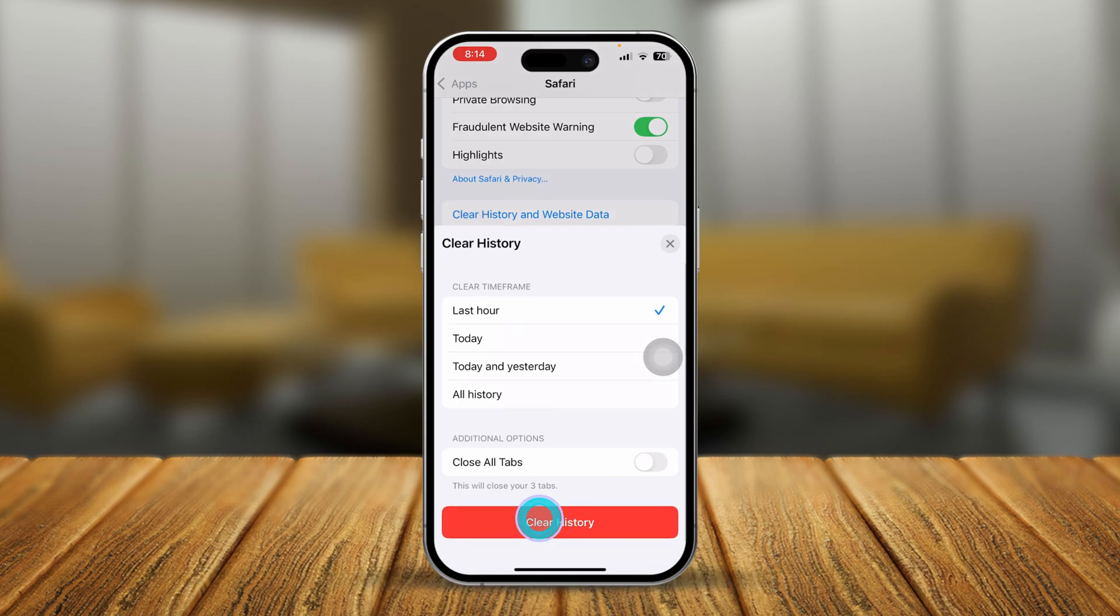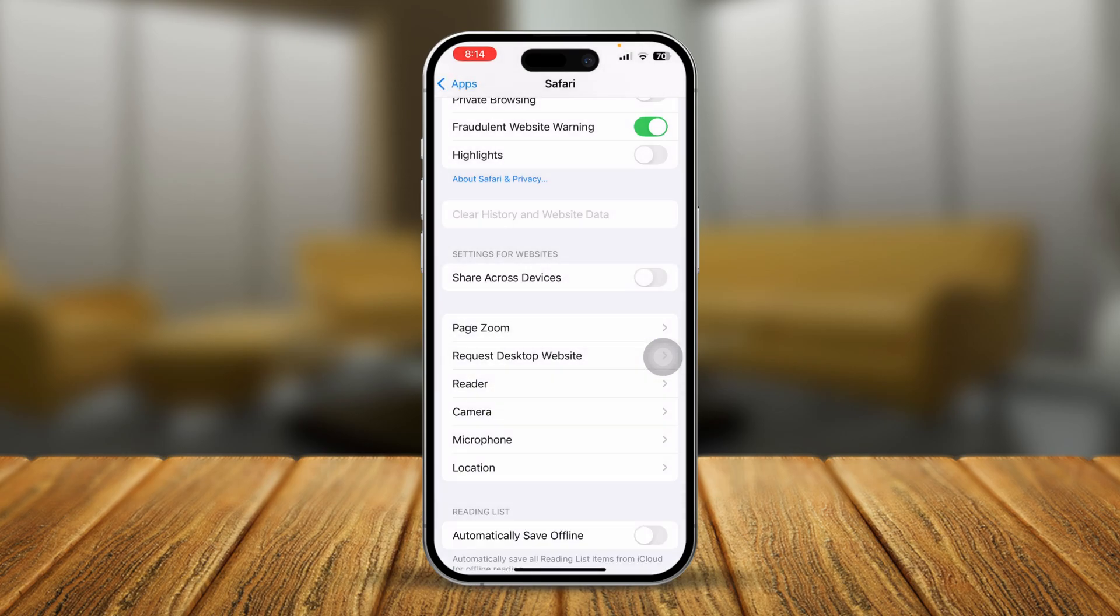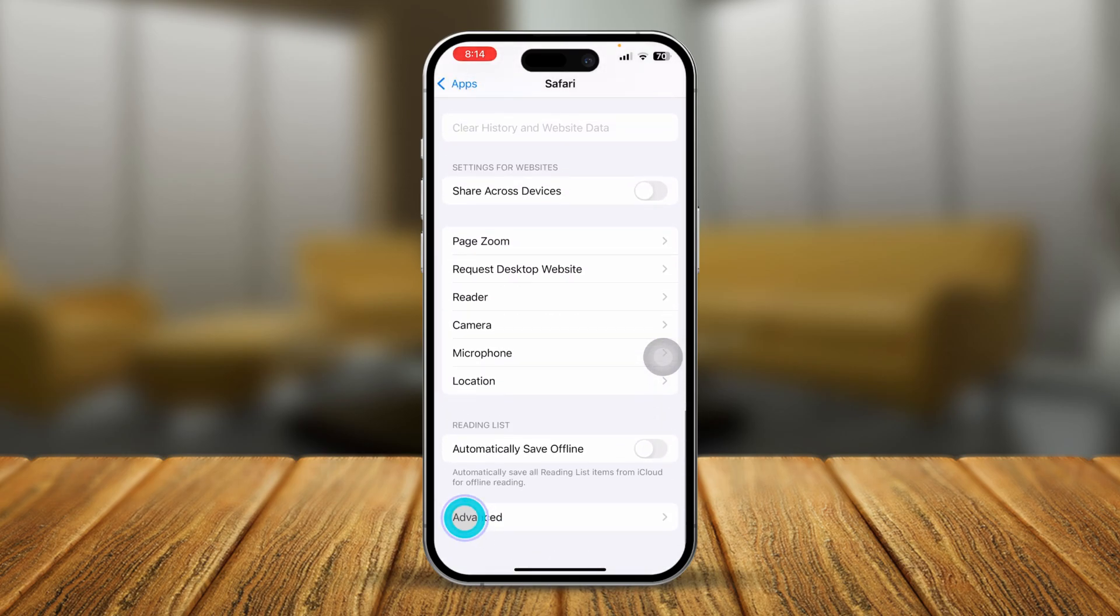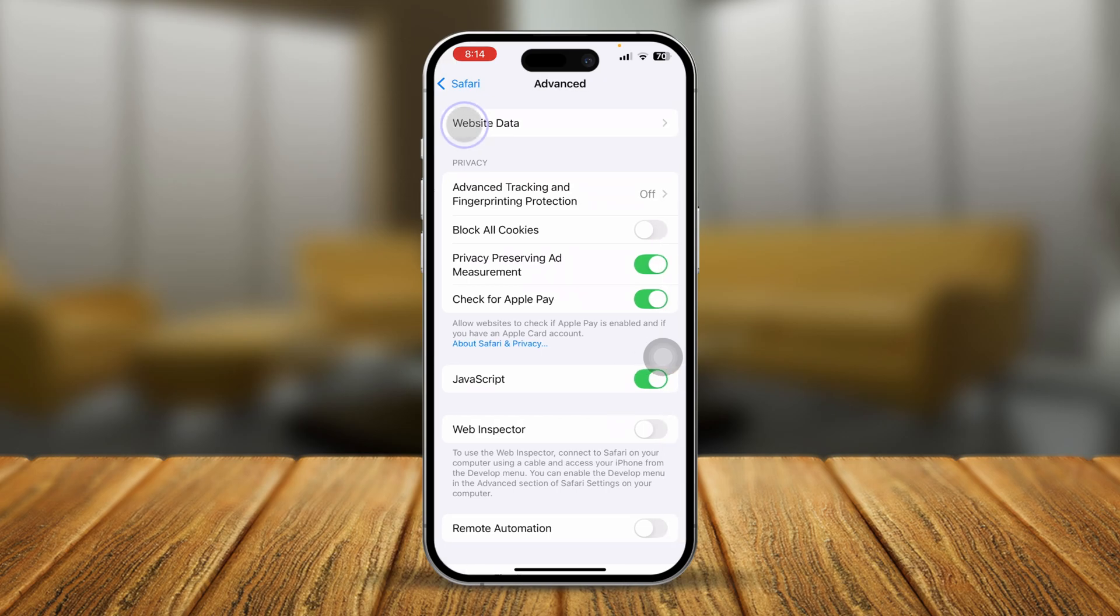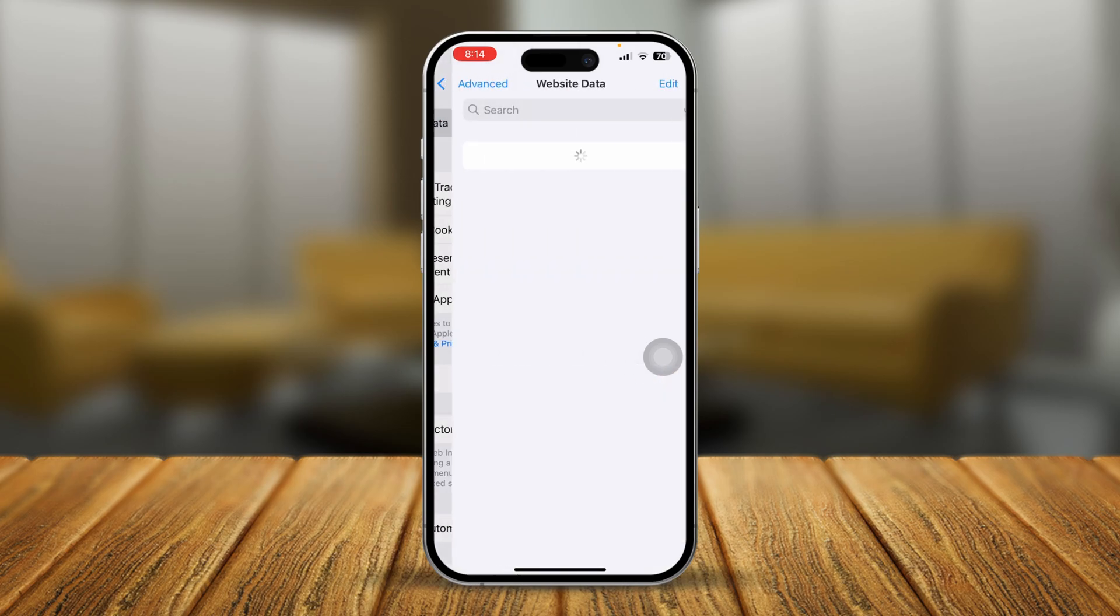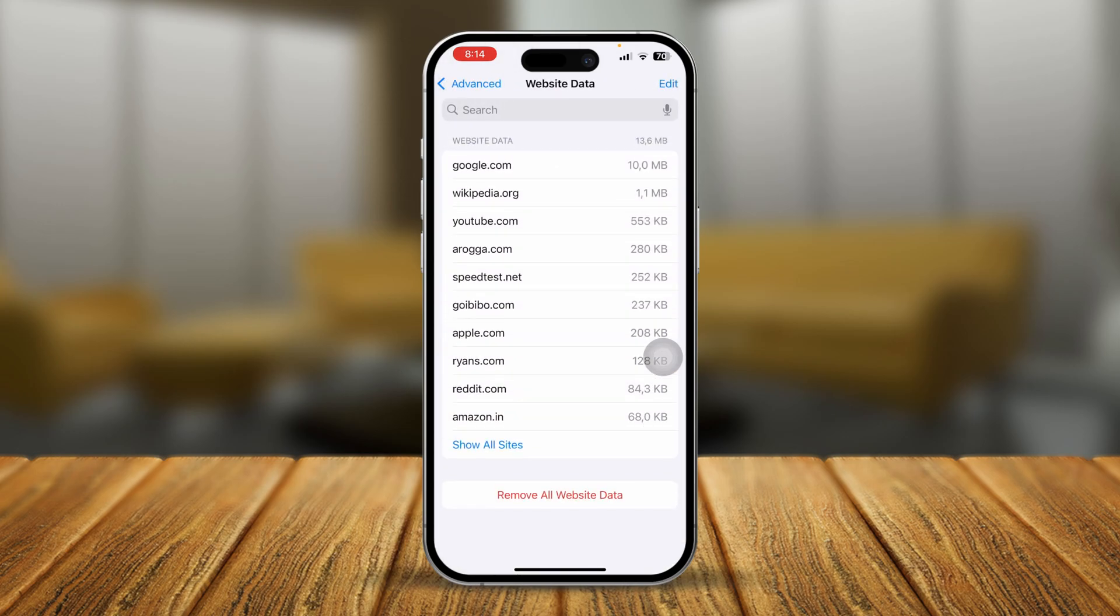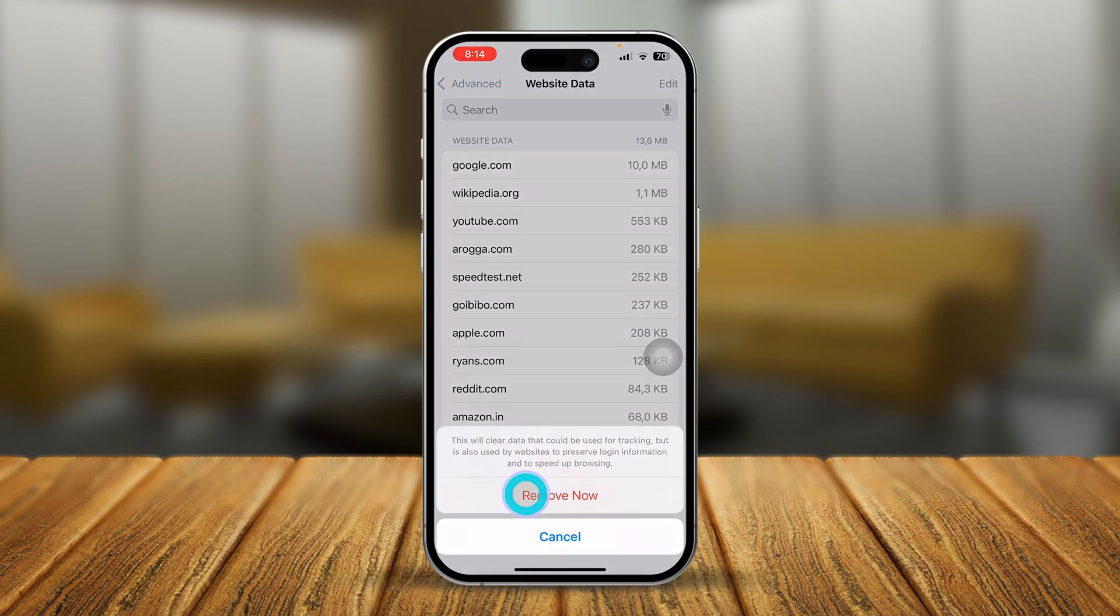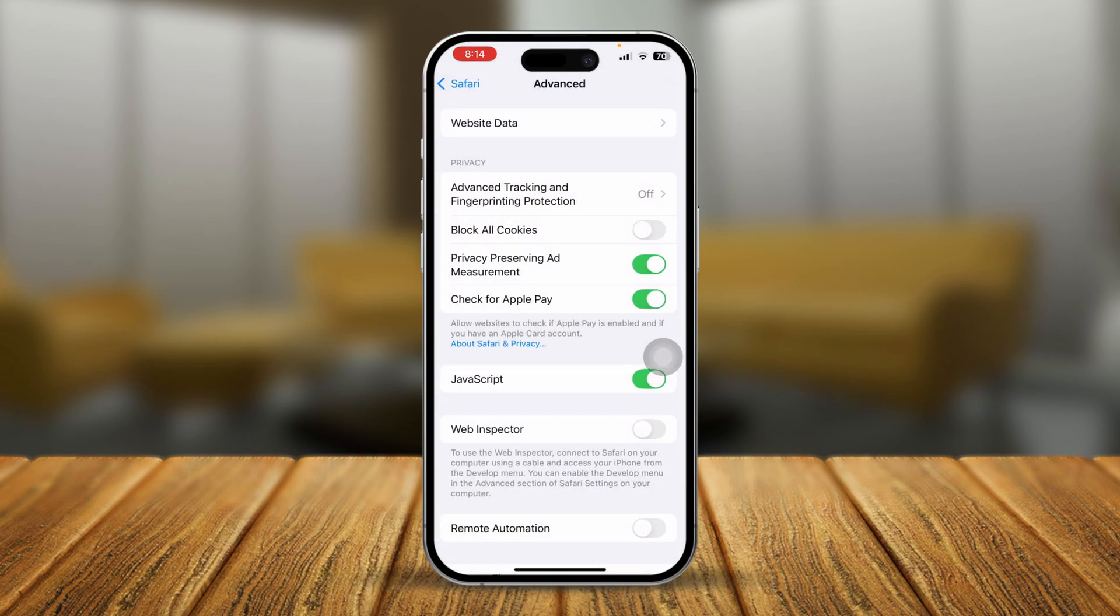Now just scroll down here, select Clear History and Website Data, tap Clear History. At the very same time, you want to tap on Advanced, tap Website Data. If you have any website data available here, simply tap Remove All Website Data and tap Remove Now.